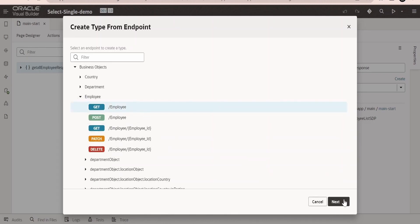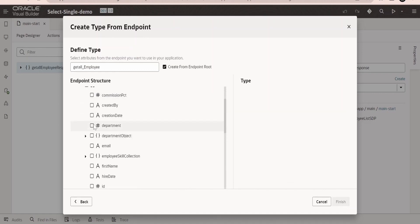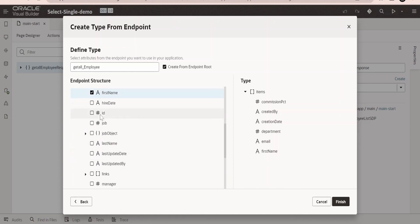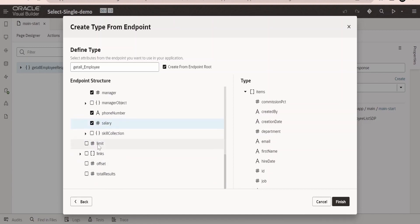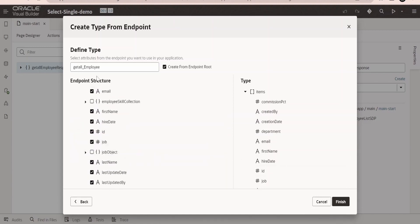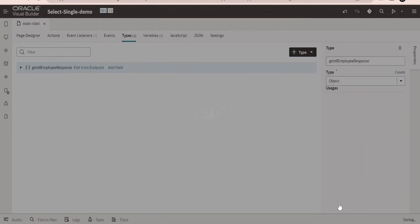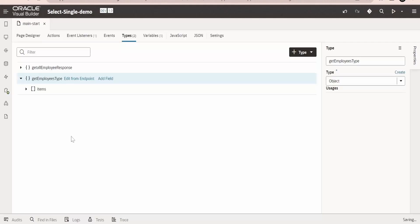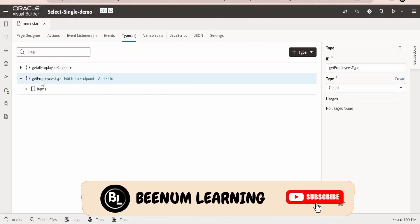I will create the type from this employee, click on next. From here I will have all the items whatever are present. Let me select hire date, ID, job, last name, updated by, manager, phone numbers, and salary. We can name the type as per our convenience. I will write this as getEmployeesType and click on finish.